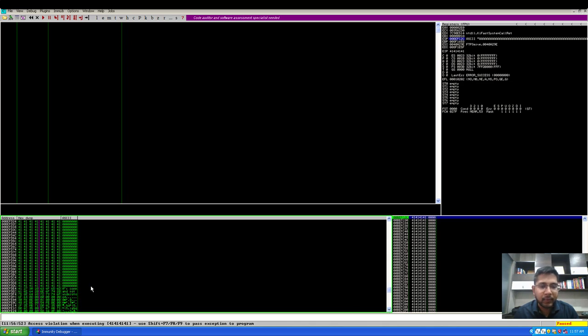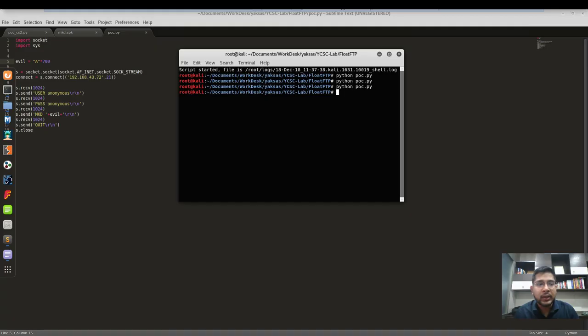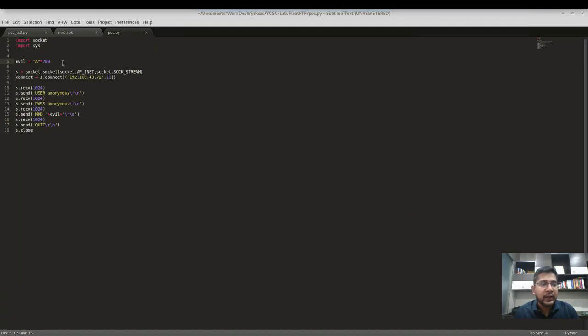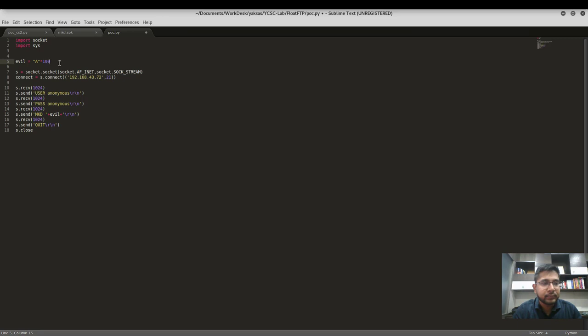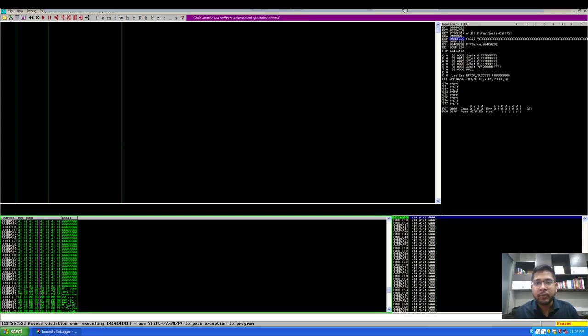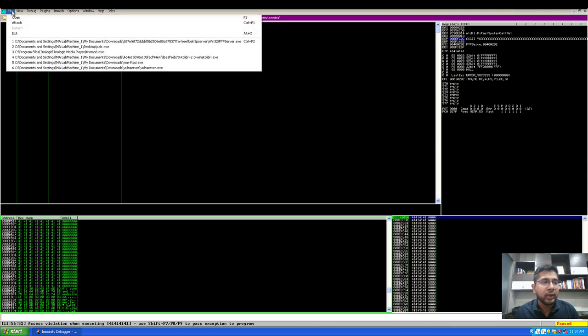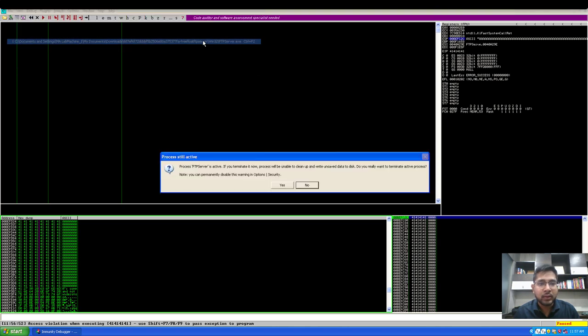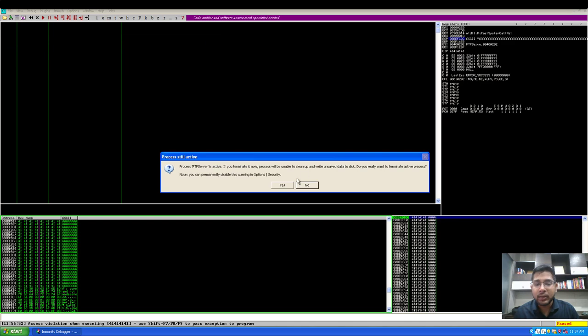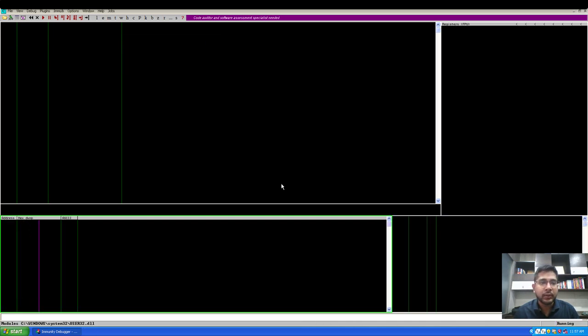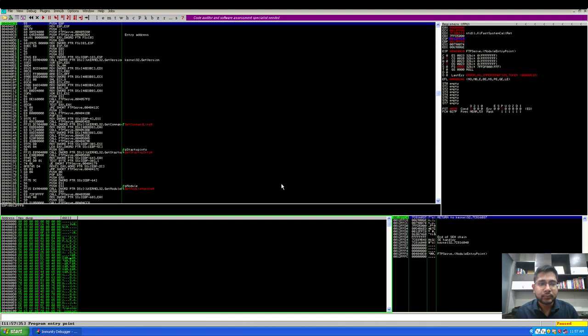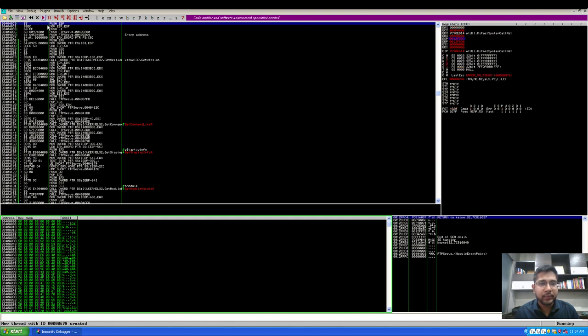I am again going to increase it and see if I can send it 1000 A's so that it would give us more buffer to place a shellcode. Let's save it. I will have to restart the float FTP server in Immunity Debugger, and now let's execute the script again.